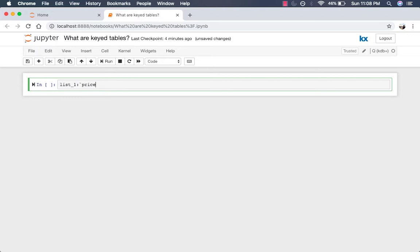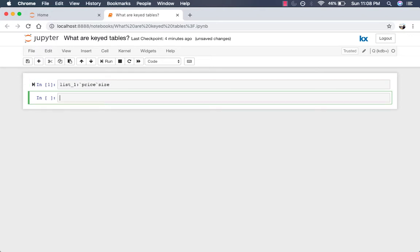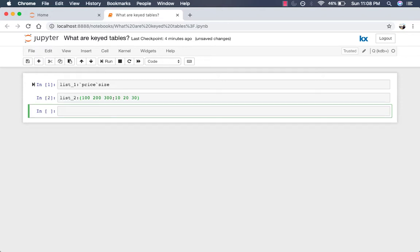So list1 is price and size. List2 has the values 100, 200, 300, and then 10, 20, and 30. We can create a dictionary by just mapping these two lists together.